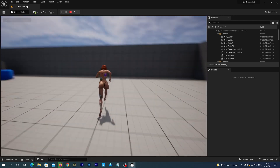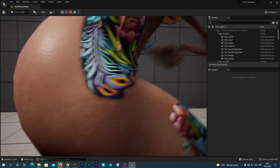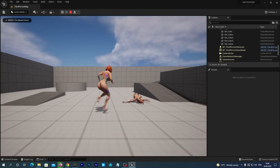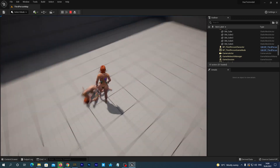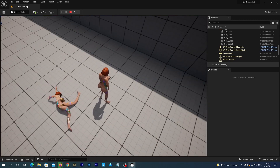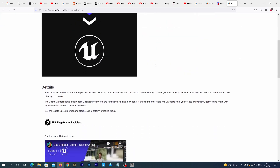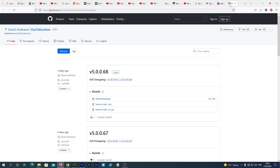Hello guys, today I'm going to show you how to export a figure from DAZ to Unreal 5 and easily retarget it. First of all, I suppose you have already installed the DAZ to Unreal bridge into your DAZ Studio — it is free, you can find it on the DAZ 3D website. Second, we will need a fresh version of the DAZ to Unreal plugin for Unreal Engine 5.